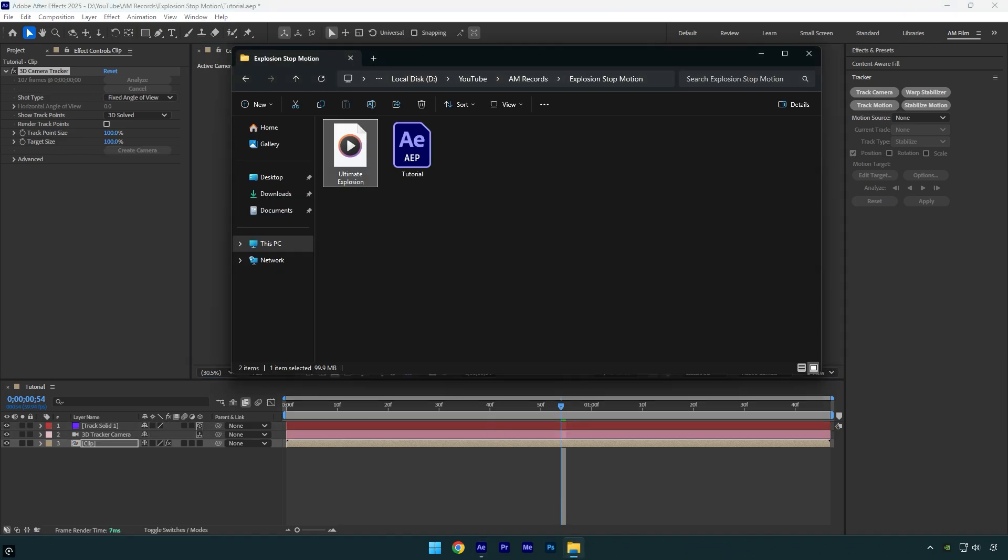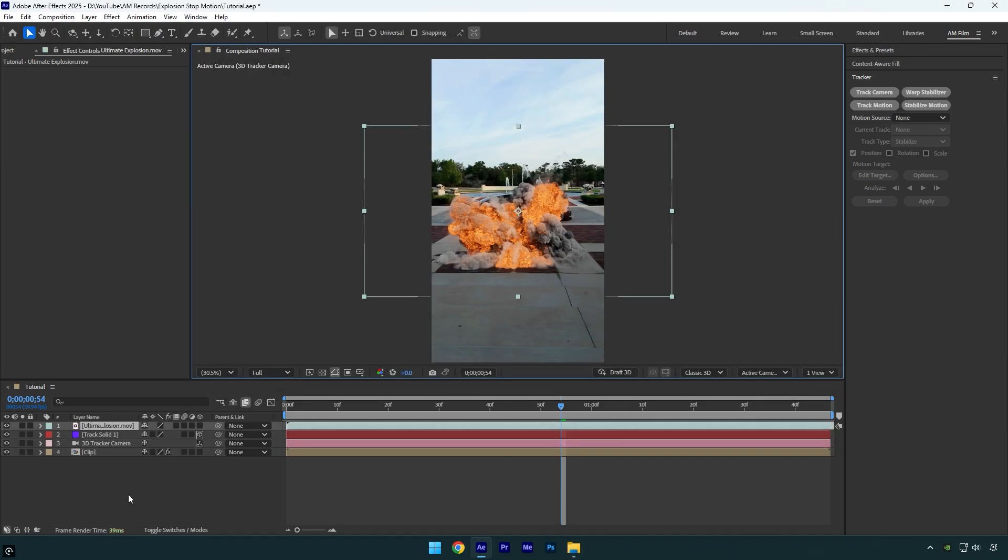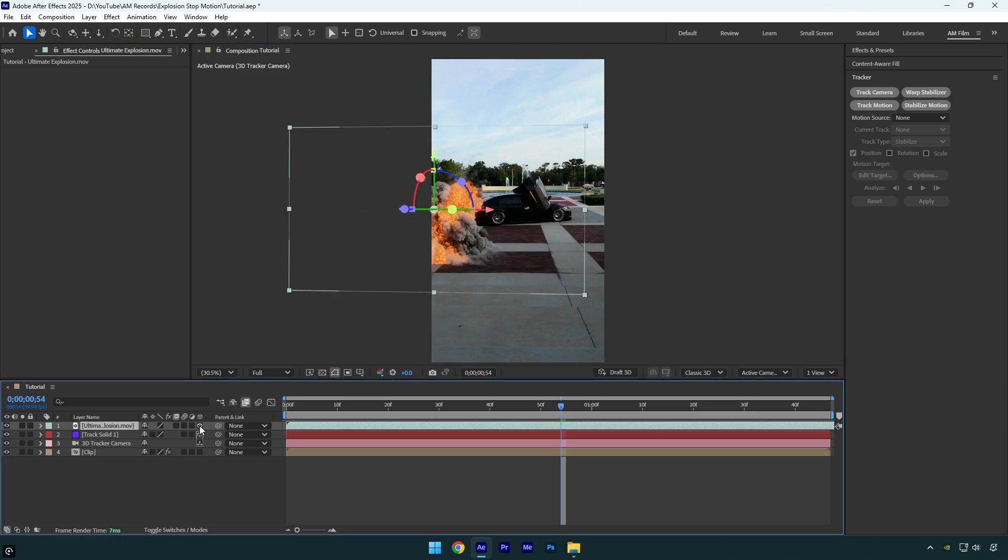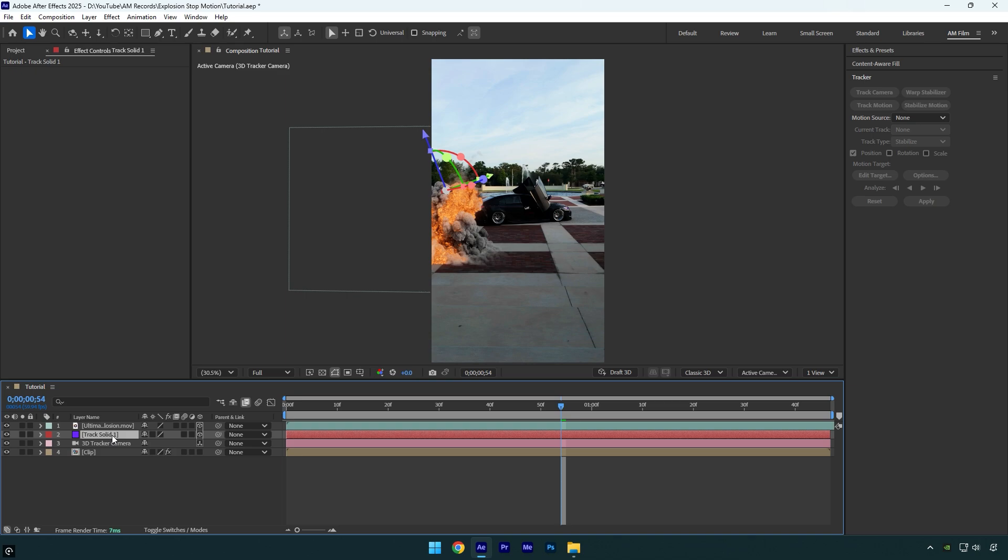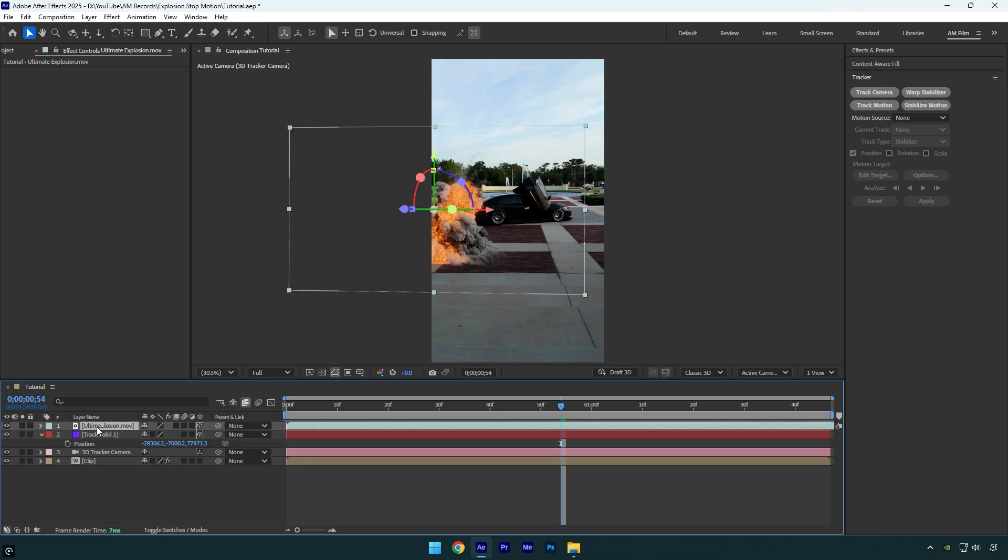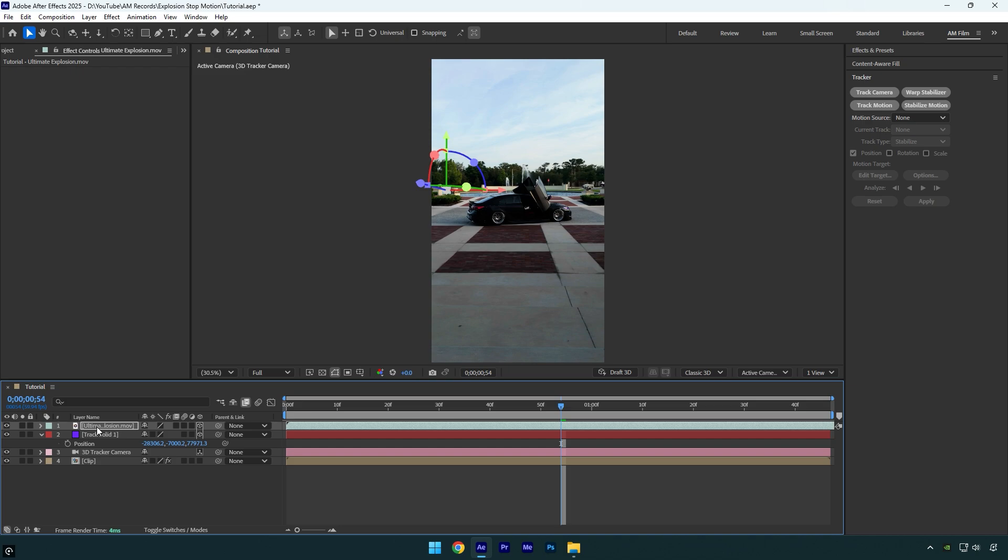Now I will drag and drop an explosion VFX. Check this video's description to download it for free. Let's enable 3D on explosion VFX. Then select track solid layer and press P on a keyboard and copy that position. Select explosion layer again and paste the position you have copied. It will fix the position of an explosion and it will be tracked 100% perfectly.